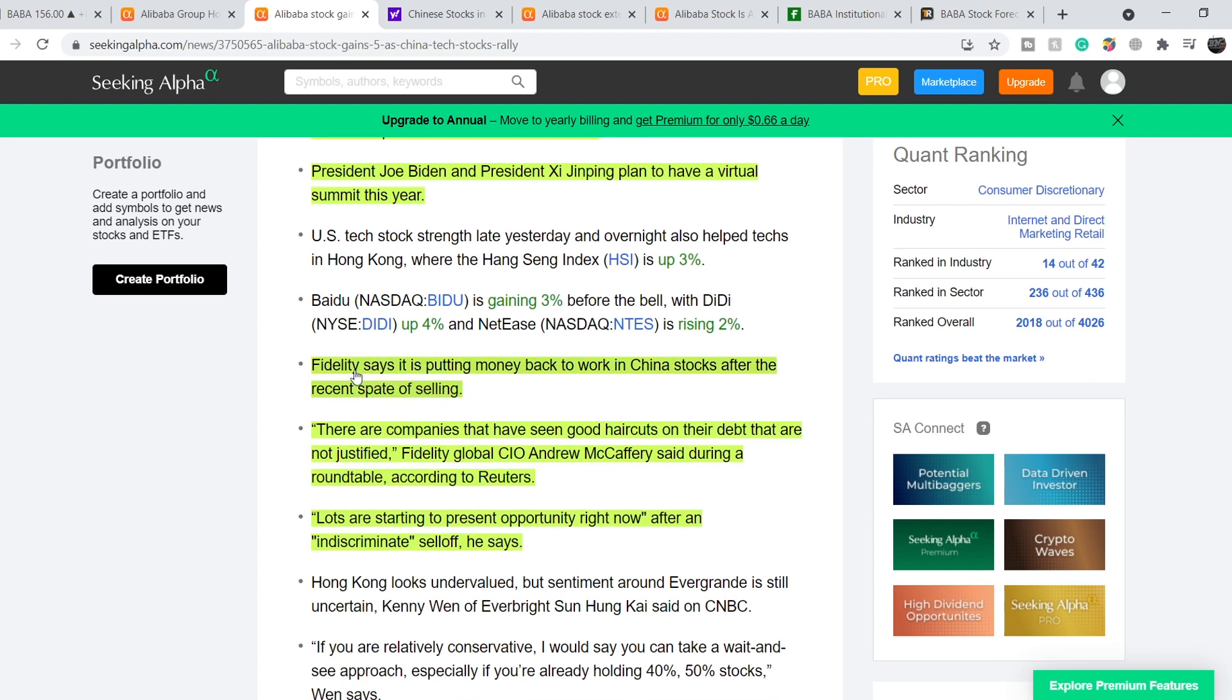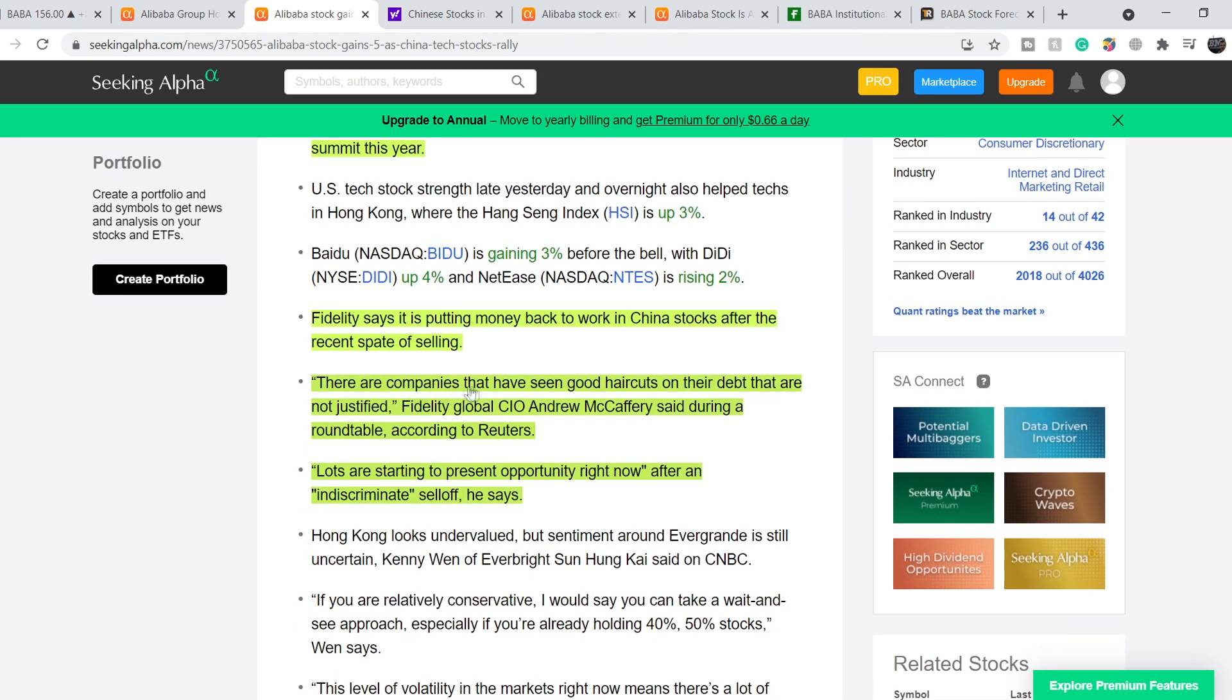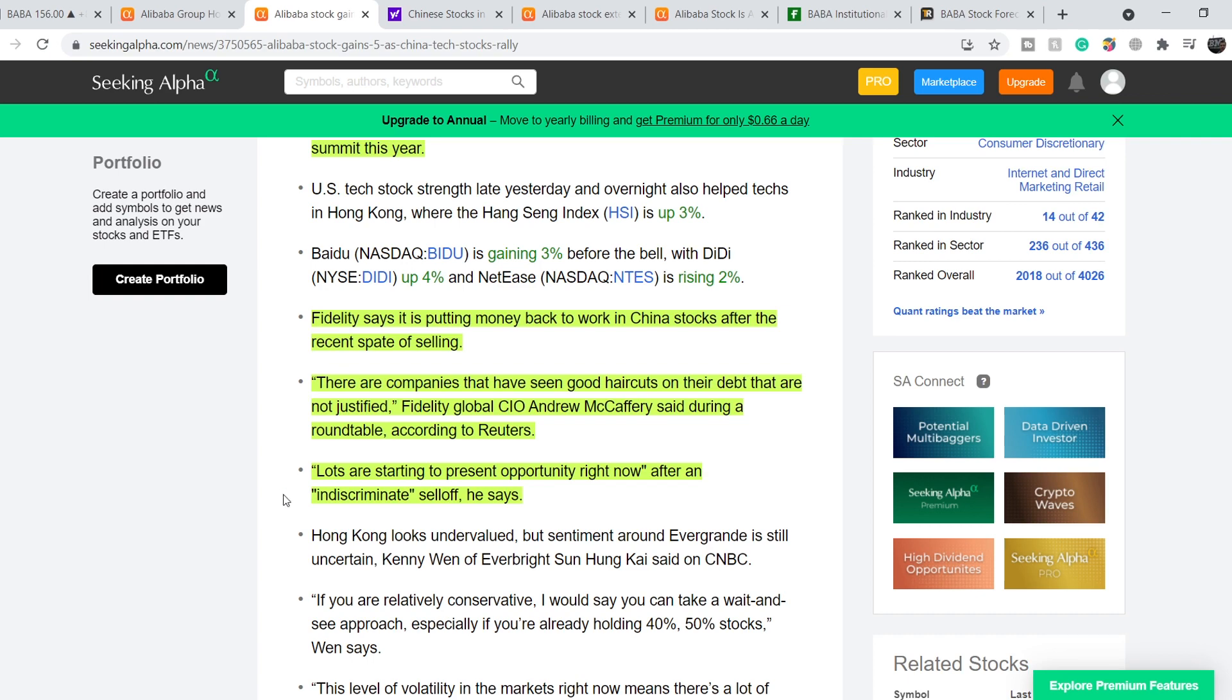Fidelity also says it is putting money back to work in China stocks after the recent spate of selling. There are companies that have seen good haircuts on their debt that are not justified, Fidelity Global CIO Andrew McCaffrey said during a roundtable according to Reuters. Lots are starting to present opportunity right now after an indiscriminate sell-off, he says.